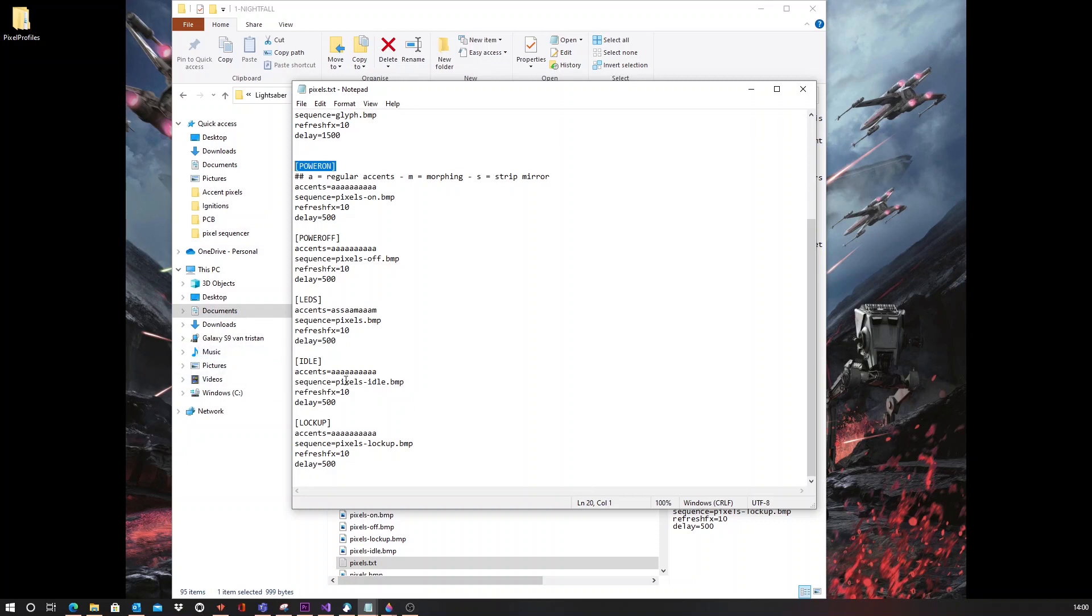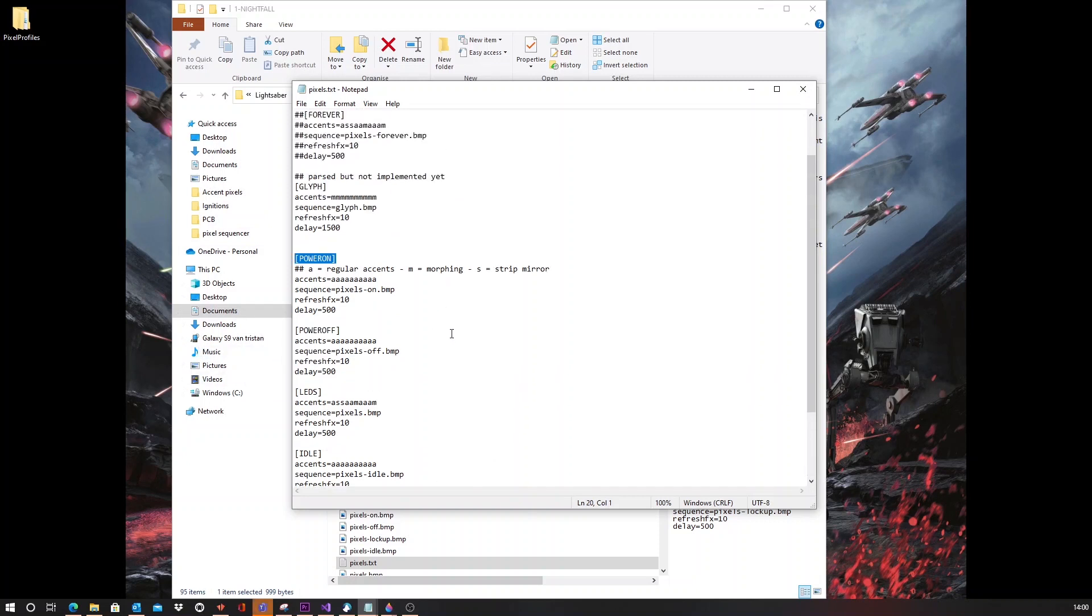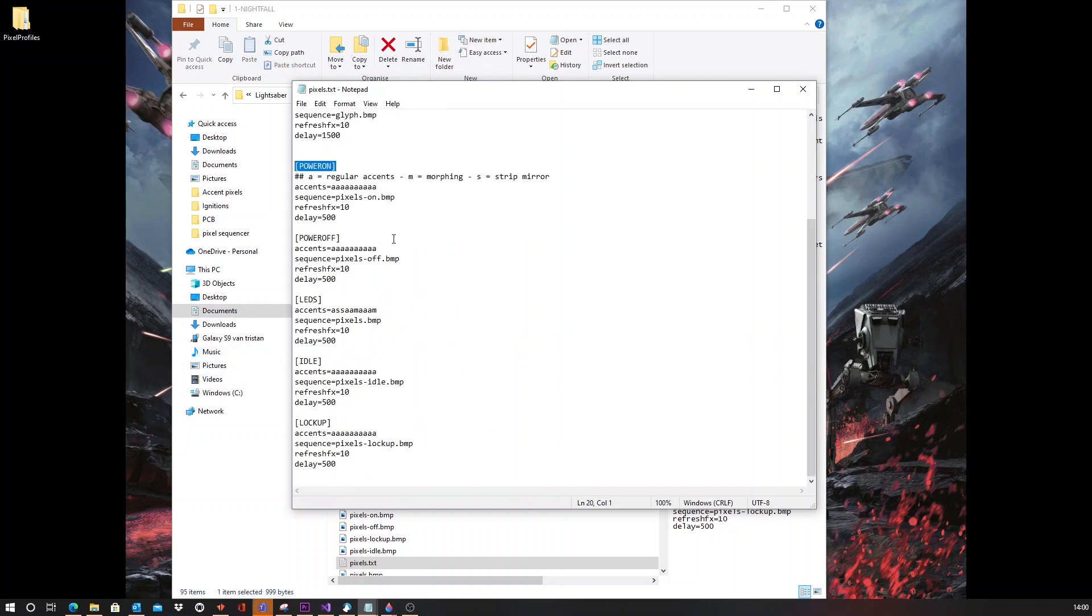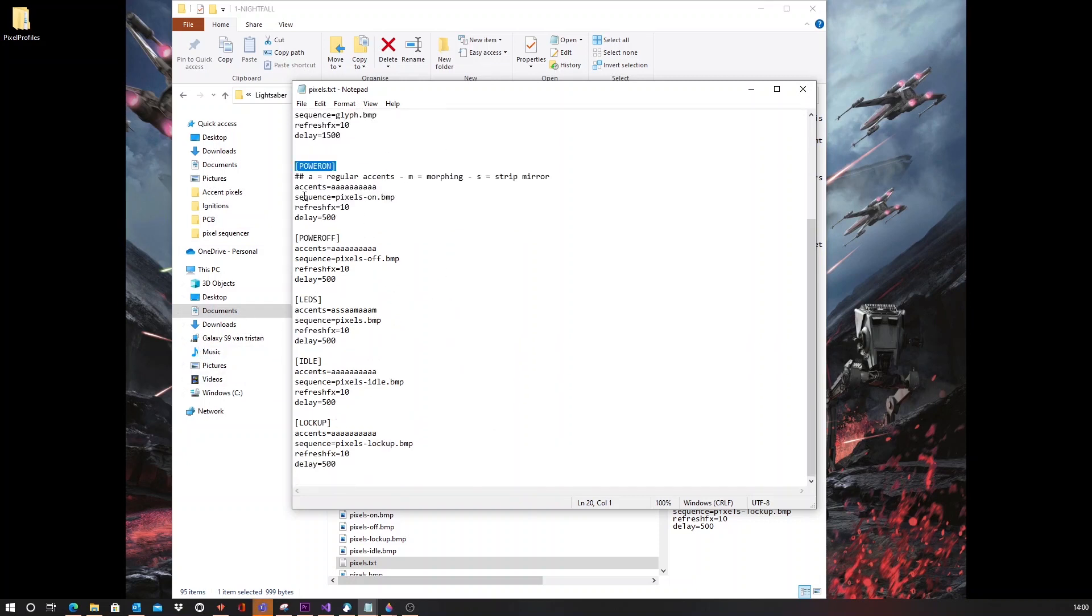Now, by default, this will have several lines. The first line means accents. This will determine the kind of transition that each Pixel will do.